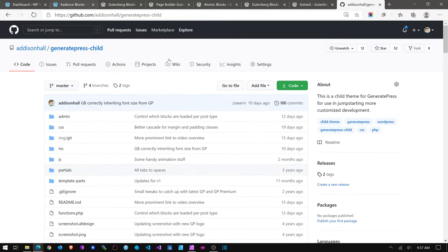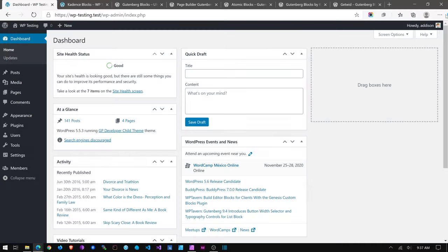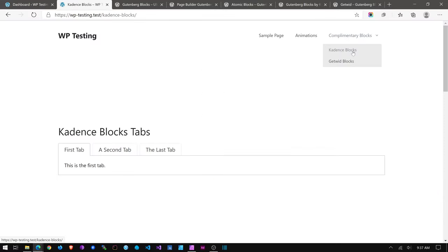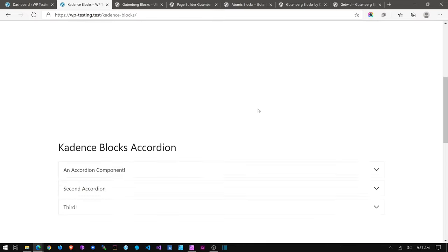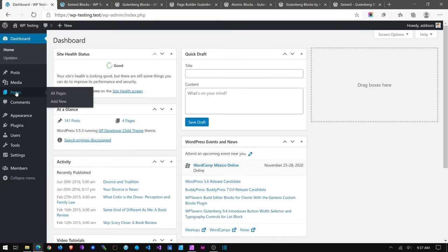I'm using my GeneratePress child developer theme throughout this demonstration. Let's jump in — I've installed both Cadence Blocks and Getwid Blocks and I'm going to go through each one and show the experience on the back end of WordPress and how it looks on the front end. Actually, let's start with Getwid, so I'm going to go to Pages first.